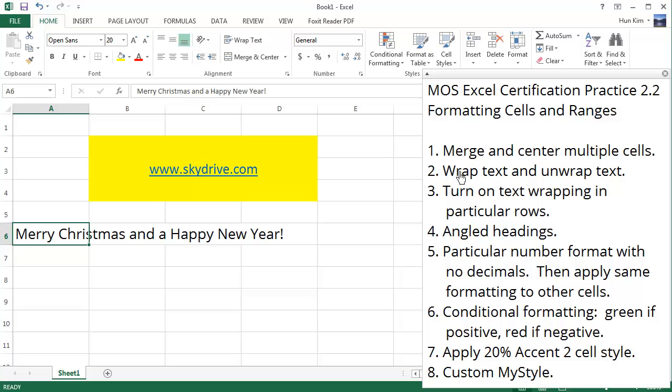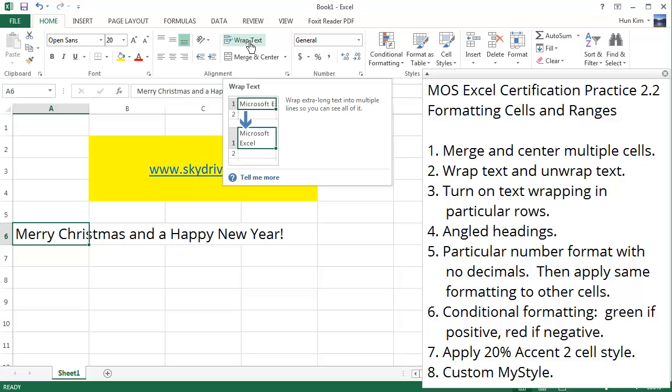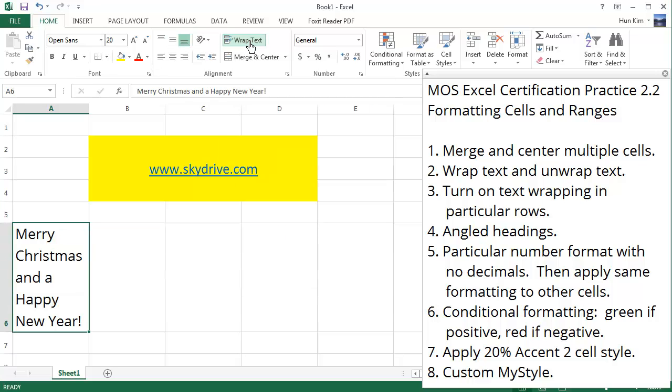If we were to type into the cell 'Merry Christmas and Happy New Year,' let's click on A6 and go to the home tab and click on this button called wrap text. When you click on it, you can see that all the information fits within this column.